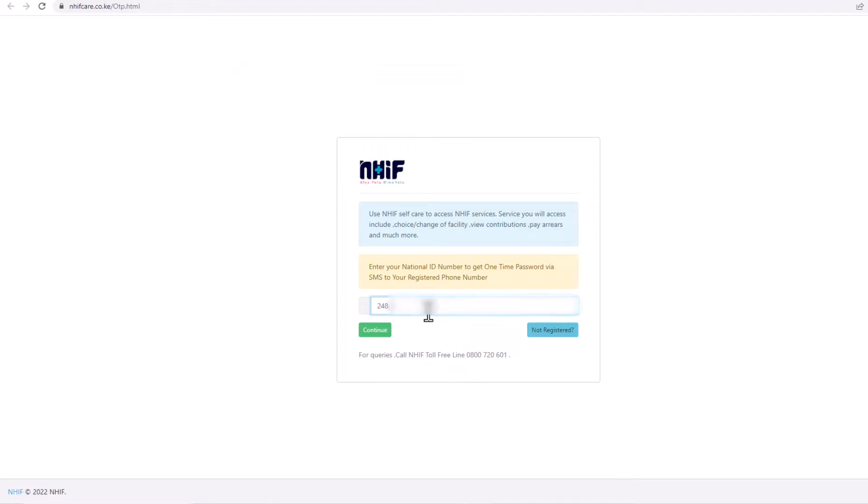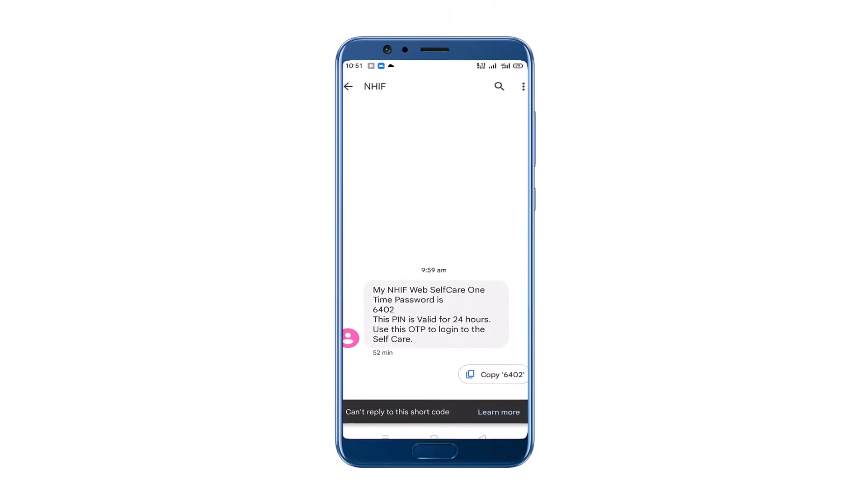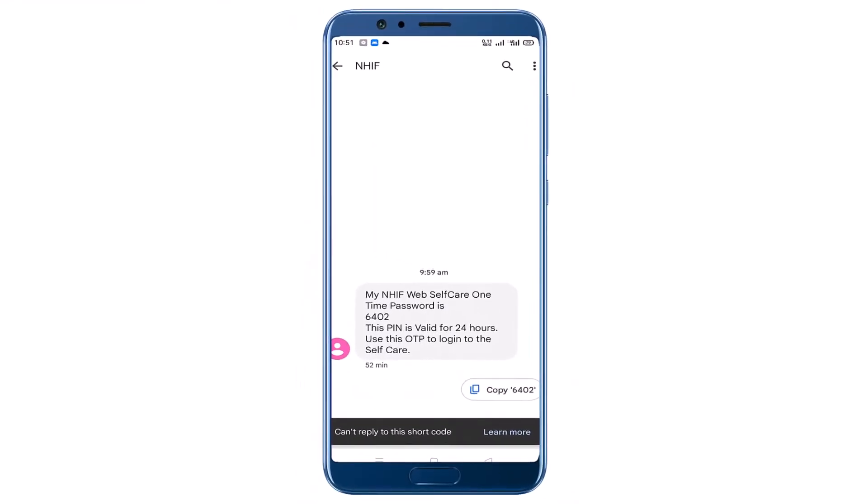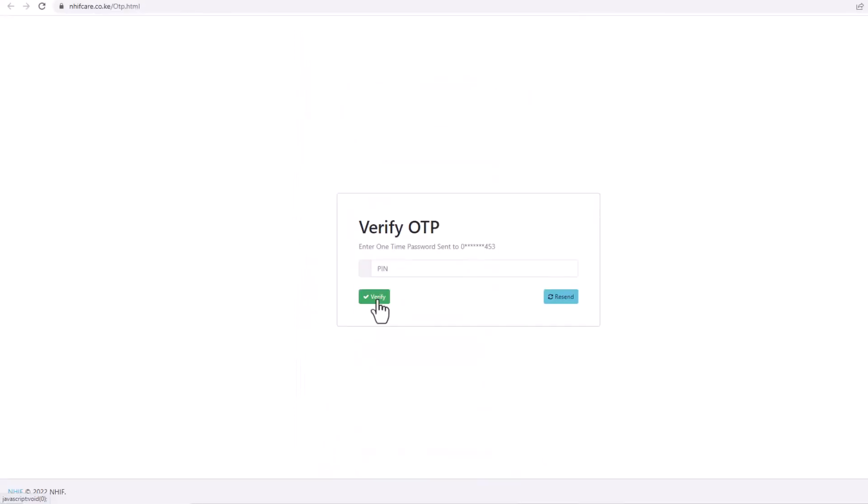On the box here, enter your ID and click continue. A one-time PIN will be sent to your registered phone number via SMS. Enter the PIN and click on verify.